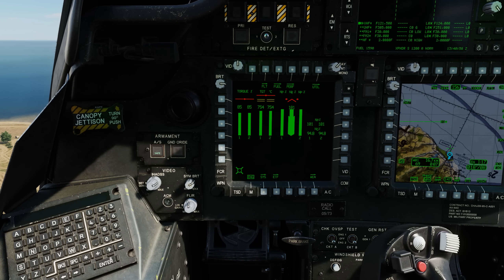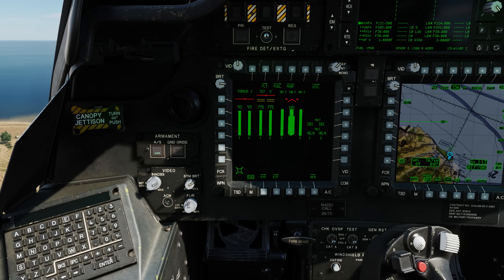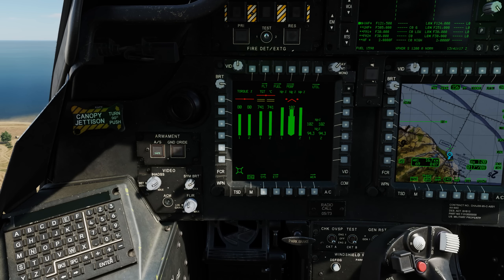During dual engine flight, the continuous torque range is 0 to 100 percent, with a six-second transient of 101 to 115 percent torque. Exceeding 101 to 115 percent torque for six seconds, or 115 percent for any length of time, will result in possible aircraft damage and an exceedance being written to the fault exceedance page.